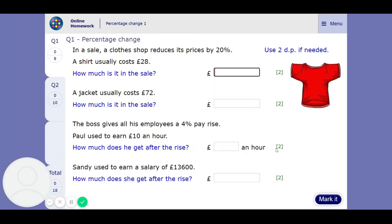Let's begin. Worded questions. In a sale, a clothes shop reduces prices by 20%. A shirt usually costs £28. How much is it in the sale? So if it reduces its prices by 20%, then we've got a couple of options here.